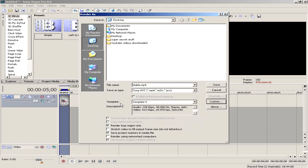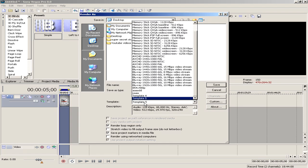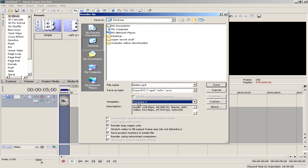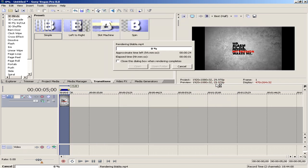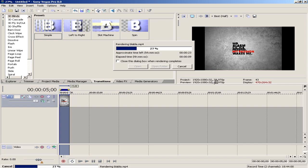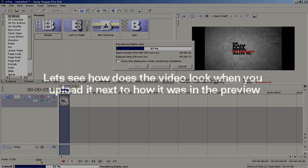Now as you can see your template is selected. You can manually select it if it isn't. Make sure you check render loop region only and save project markers in media file, and now click save.